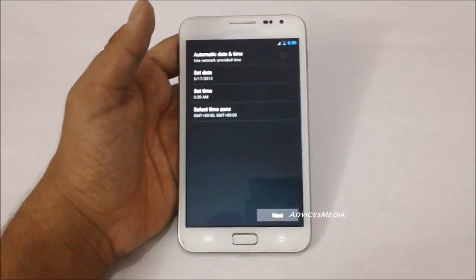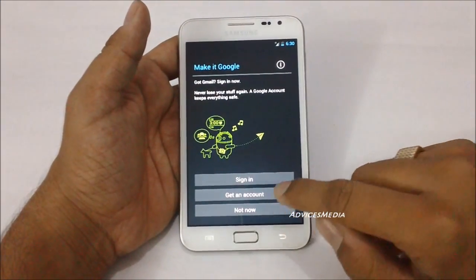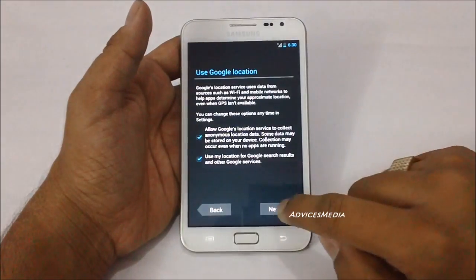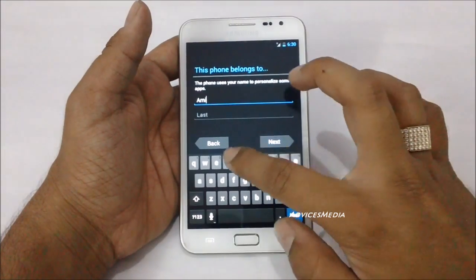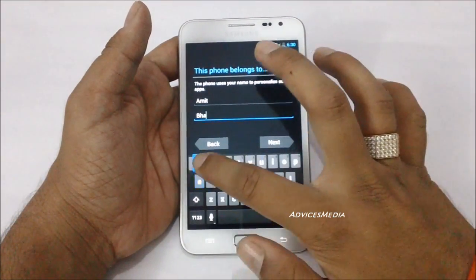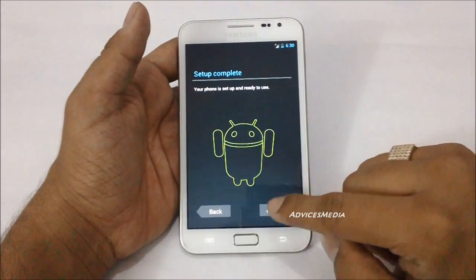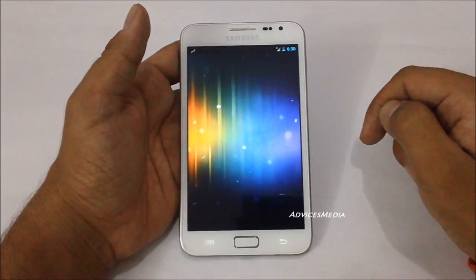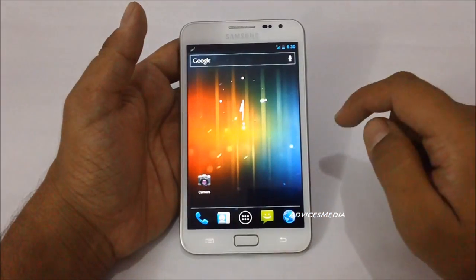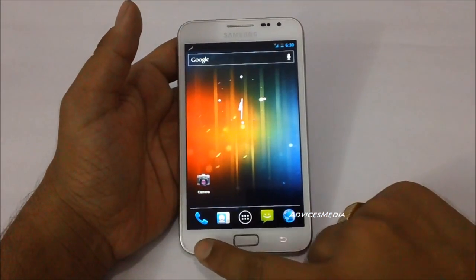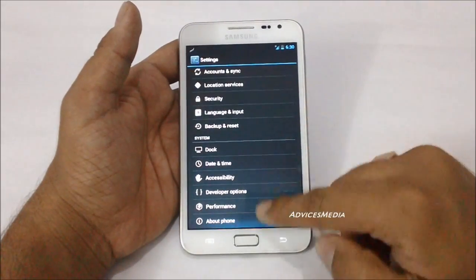It will ask you to go through a few settings — let me just skip these options for now. The haptic feedback is on, which is why you can hear some vibrations. Here we are on the home screen of CyanogenMod 9 installed on the Samsung Galaxy Note — you can see this is the Ice Cream Sandwich interface.